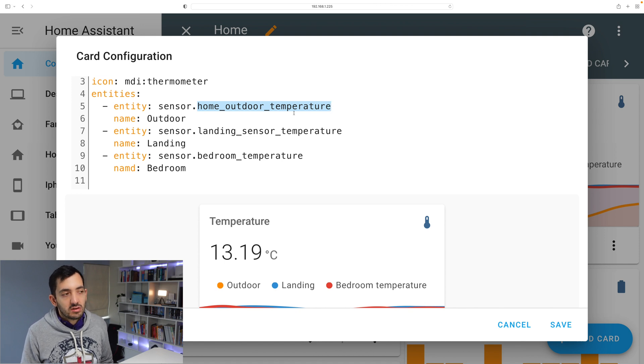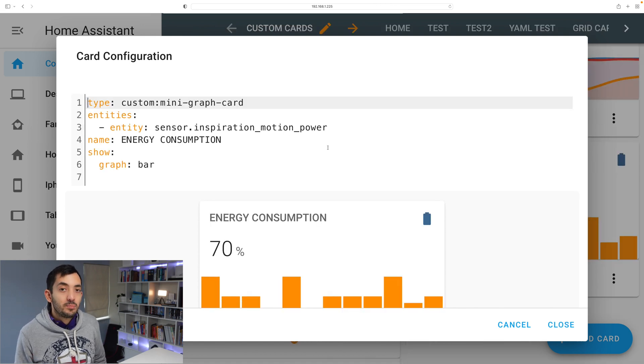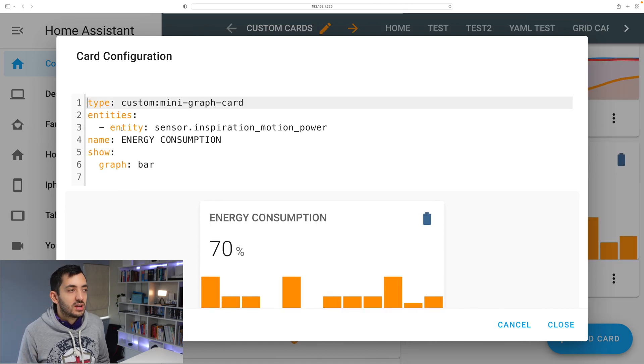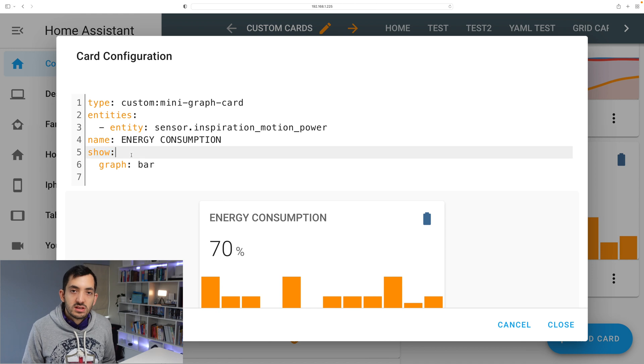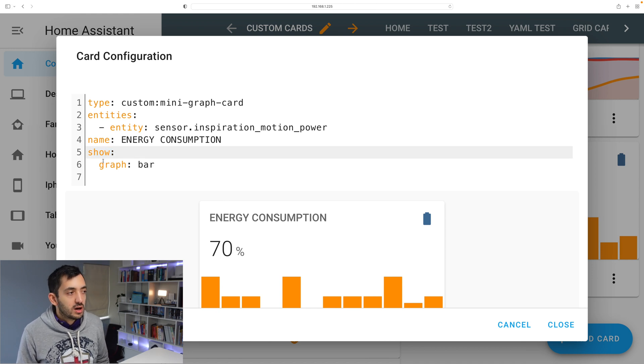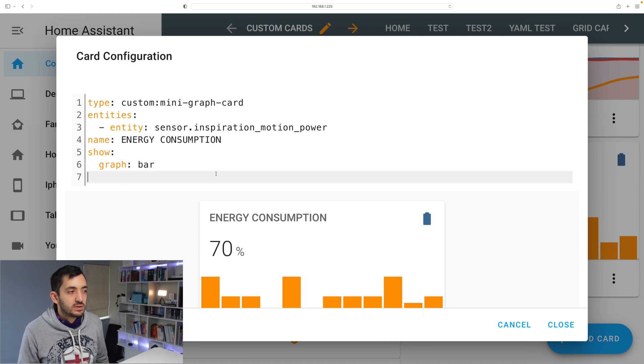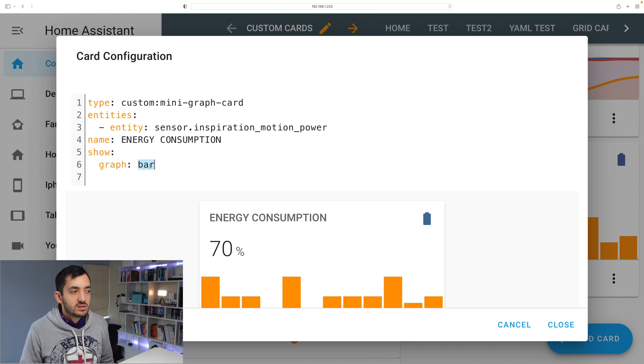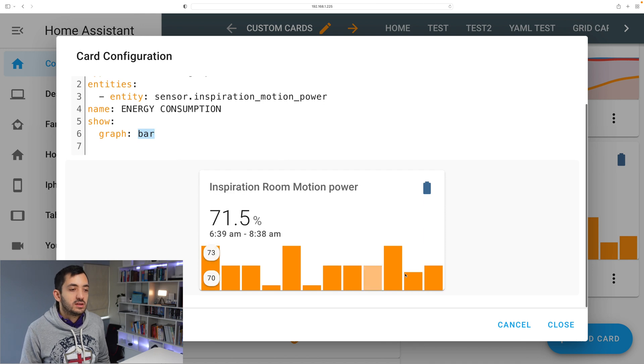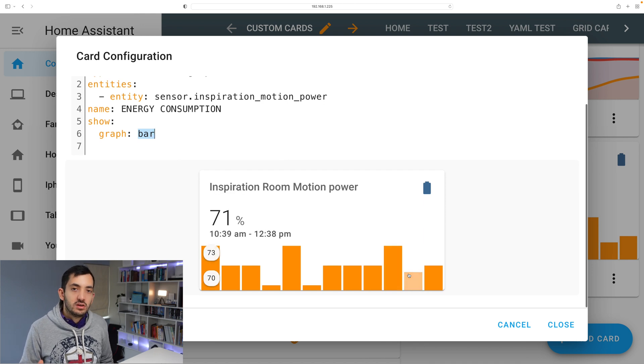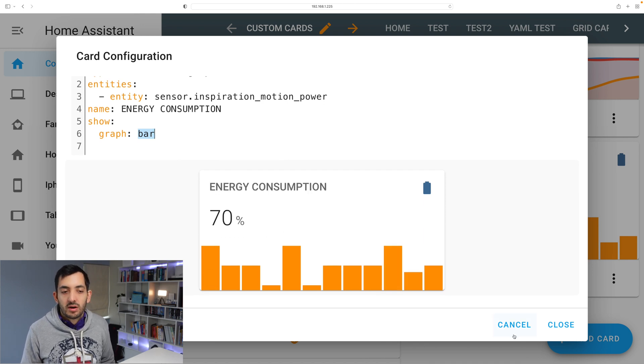The bar chart actually is slightly different. I'm using this show graph property and I'm just indicating bar. So in that way you can actually use it with a bar.